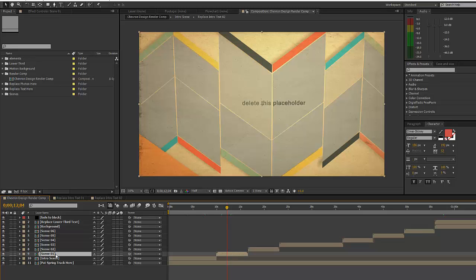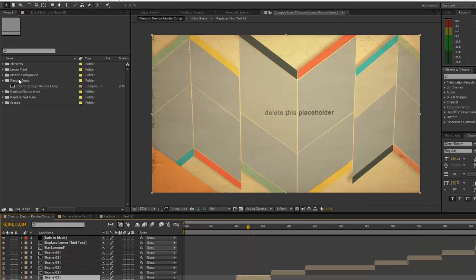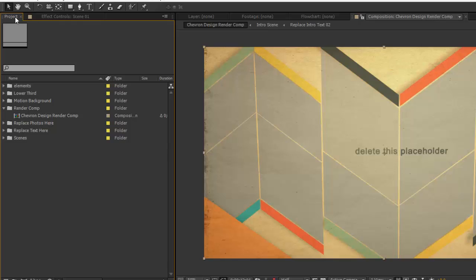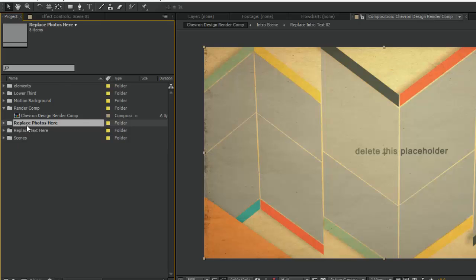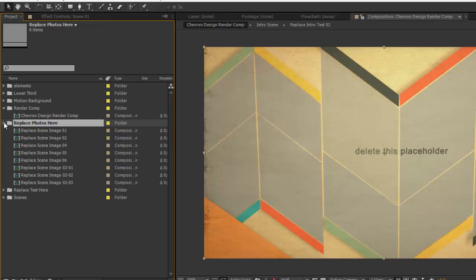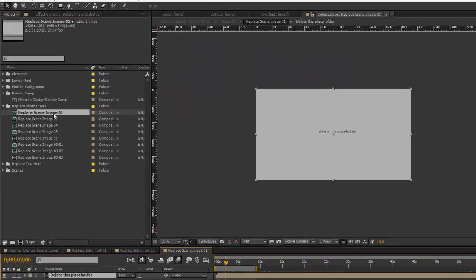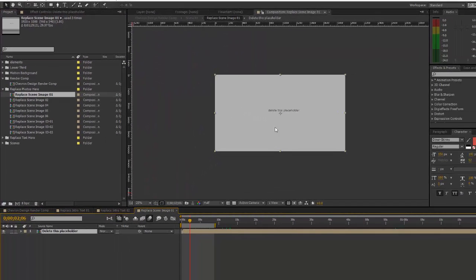Twirl that down and you want to double-click on the replace scene image 01 composition. As you can see, we have a placeholder comp - you can turn that off or delete it. Now we want to import our image that we want to use in this scene, so let's go to File, Import File.